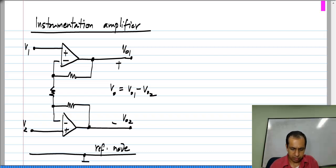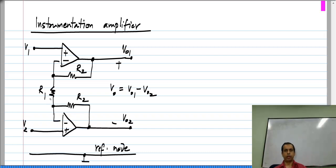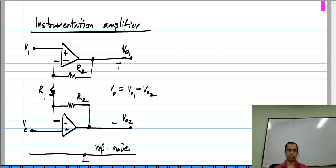The resistance values are chosen symmetrically — let us say this is R2, this is R2, and this one is R1. I will show the analysis with ideal op-amps. If you want to see what happens with non-ideal op-amps, that is op-amps with a finite gain, you can replace each of these op-amps with voltage-controlled voltage sources and carry out the analysis yourselves.